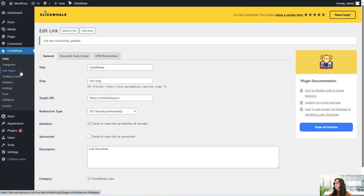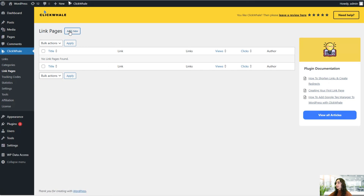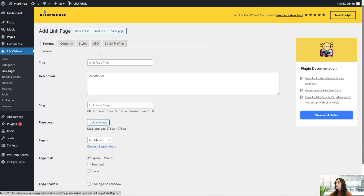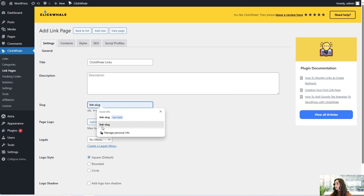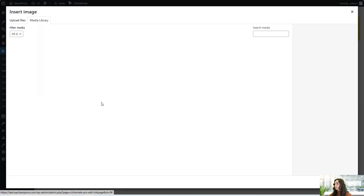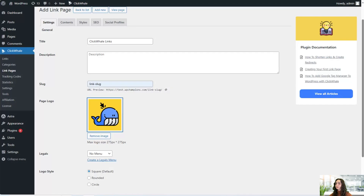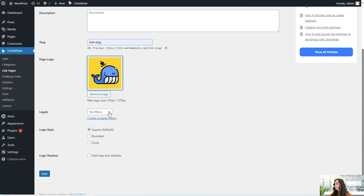Now let's head to our link pages — you can add new. Let's go to the settings first. Here we can add our link page title, for example 'ClickWale links,' add the description and the slug. We can also upload our page logo and add the Legals menu. We can also select the logo style, which is only available in the Pro version — square is the default, or we can choose rounded or circle. We can also add a logo shadow by clicking here.